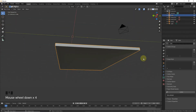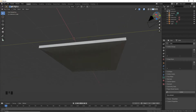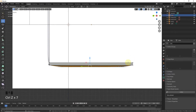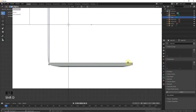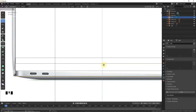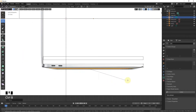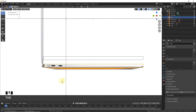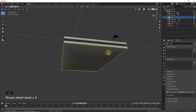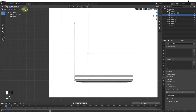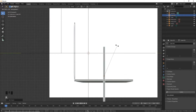That looks nice. Ctrl+Z, then Shift+D to duplicate on the Z axis. Now extrude on Z and scale. Ctrl+B, then Z bevel with around 16 segments.